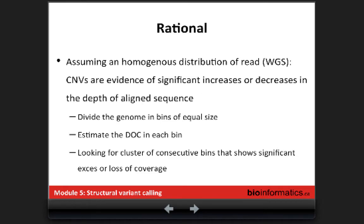The next method is read depth. The read depth approach is based on a simple rationale: when you do your sequencing you expect to have homogeneous representation of your fragments all along the genome. The read depth method is dedicated to copy number variation. If you have a deletion you will have fewer reads or no reads in the region; if you have duplication or amplification you will have more reads because you have more DNA fragments of that region.